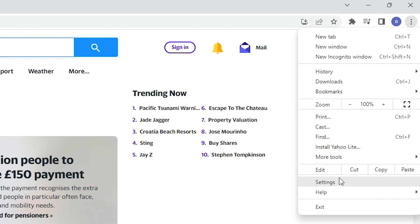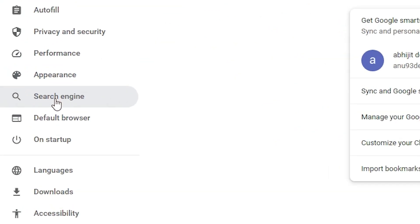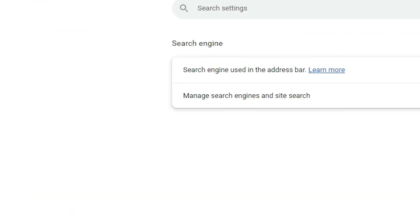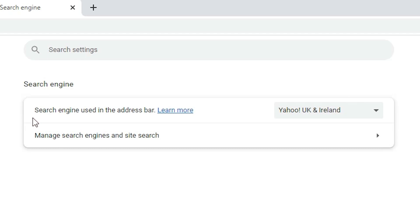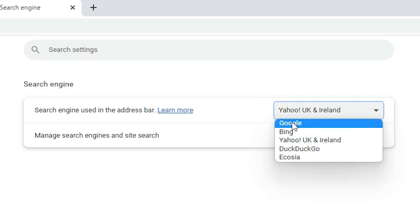Here we find Settings. Just click on the Settings. In Settings we find Search Engine. Just click on the Search Engine. In Search Engine we find 'Search engine used in the address bar.' It is showing Yahoo. Just change it to Google.